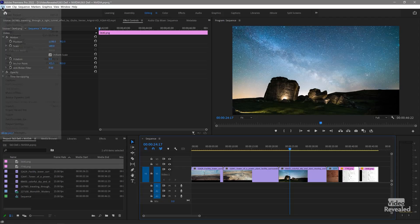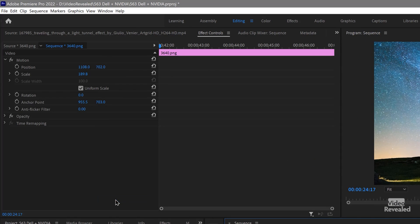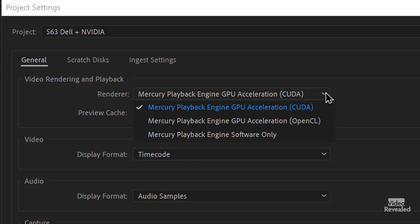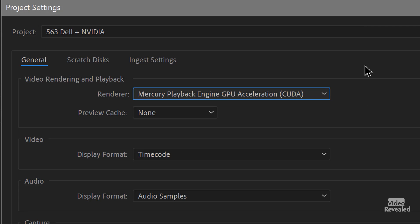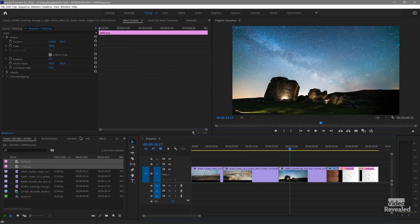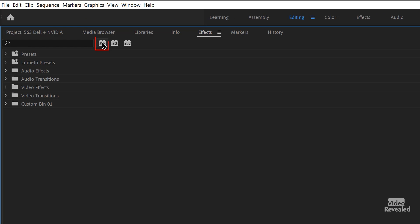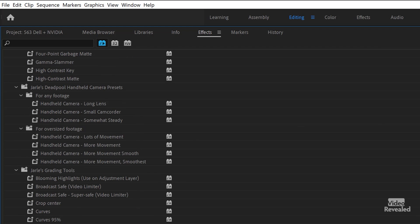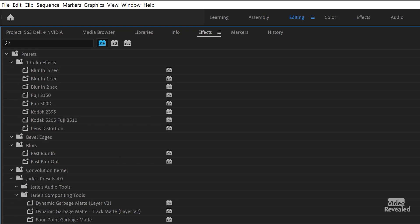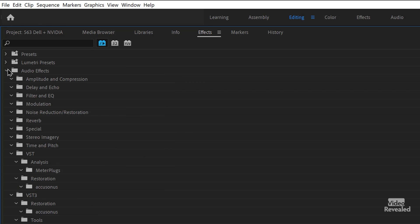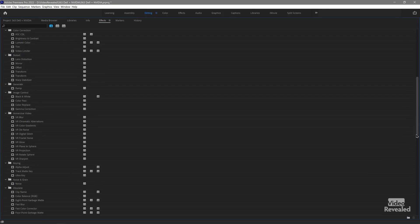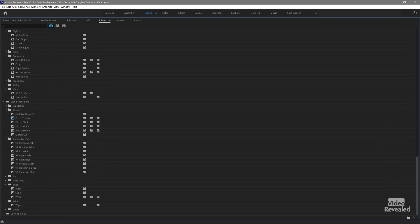In Premiere Pro, in the file menu, project settings, general, you'll see different choices. I happen to also have OpenCL on this system and software only, but the default is to use CUDA, which is the GPU acceleration language that NVIDIA cards use. Adobe writes their software to take advantage of that. If you open up the effects and click on this button, you'll see how much is accelerated — some of these are presets, so I'll close those up. Look at how many effects are GPU accelerated, and more and more are being added all the time.